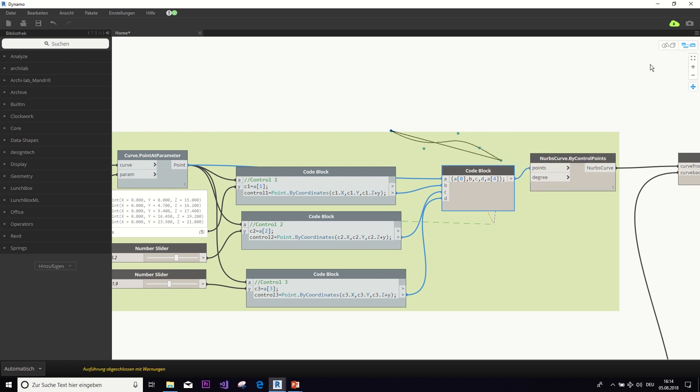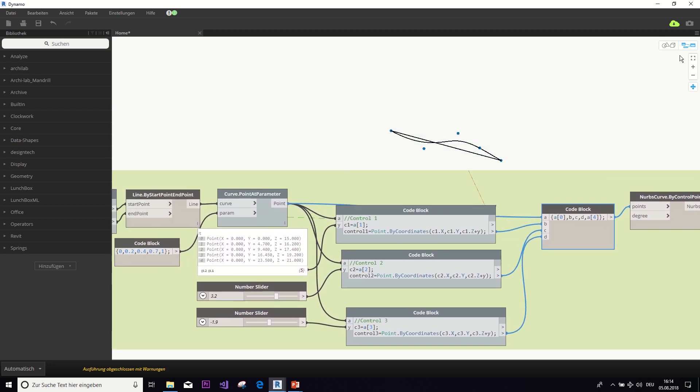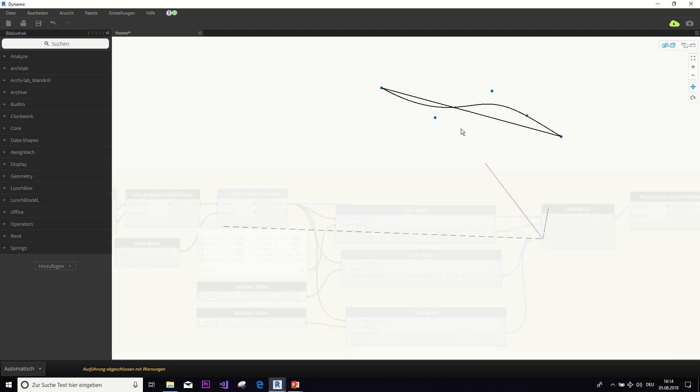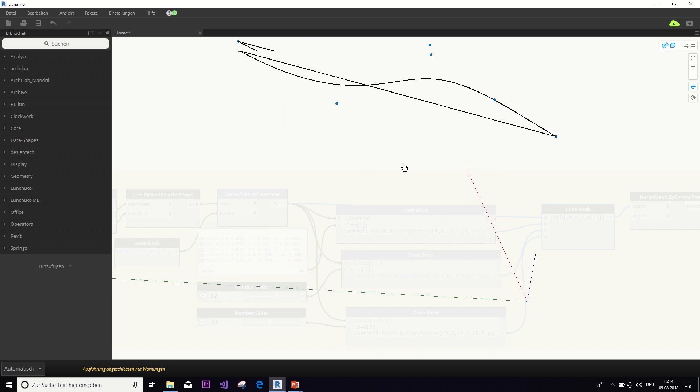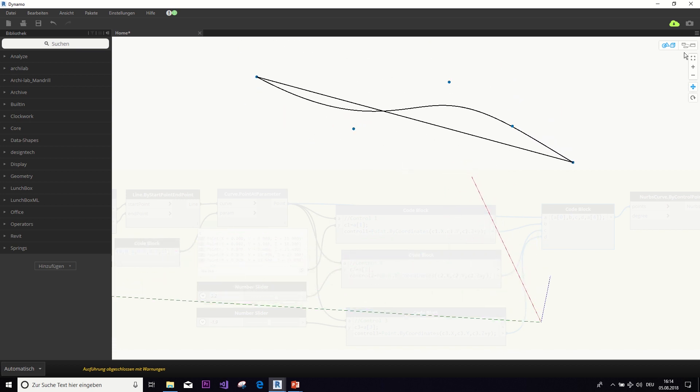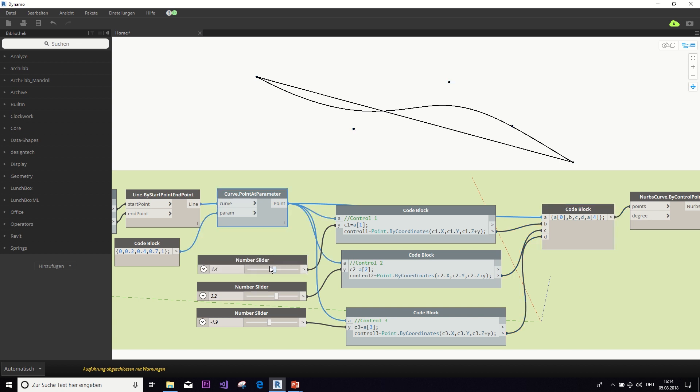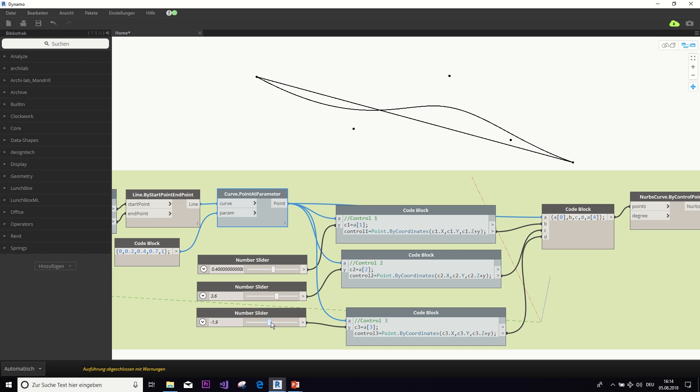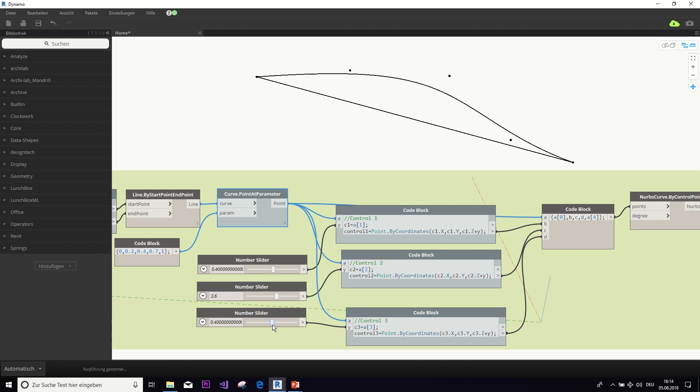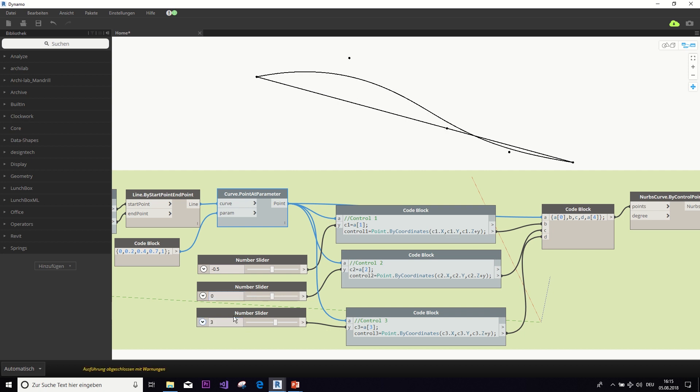And now we can feed this list of points to the NURBS curve. And now, because we set it to automatic, we can already see this curve and start playing around with it. Let's make it a bit bigger with those number sliders. But I think the values we chose were 0.5, 0 and 3.